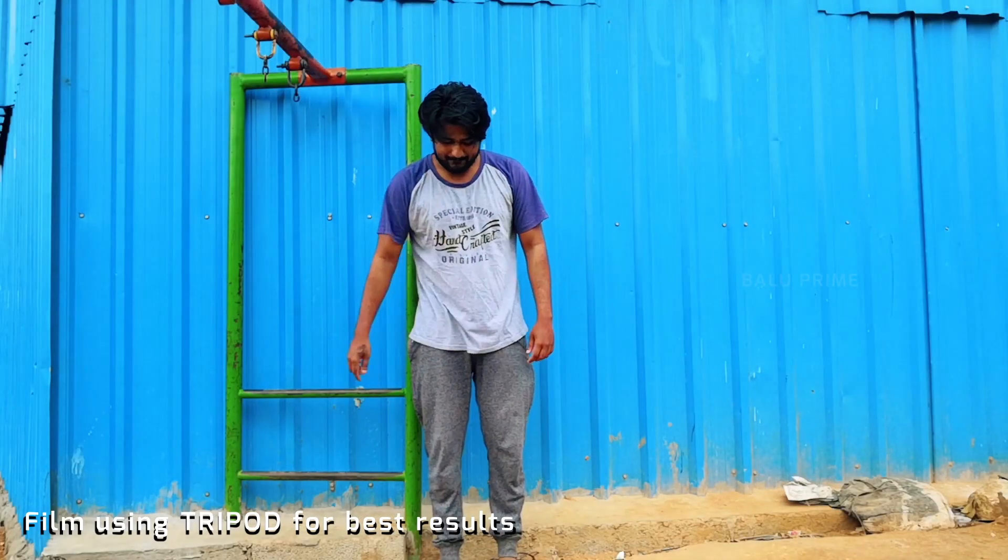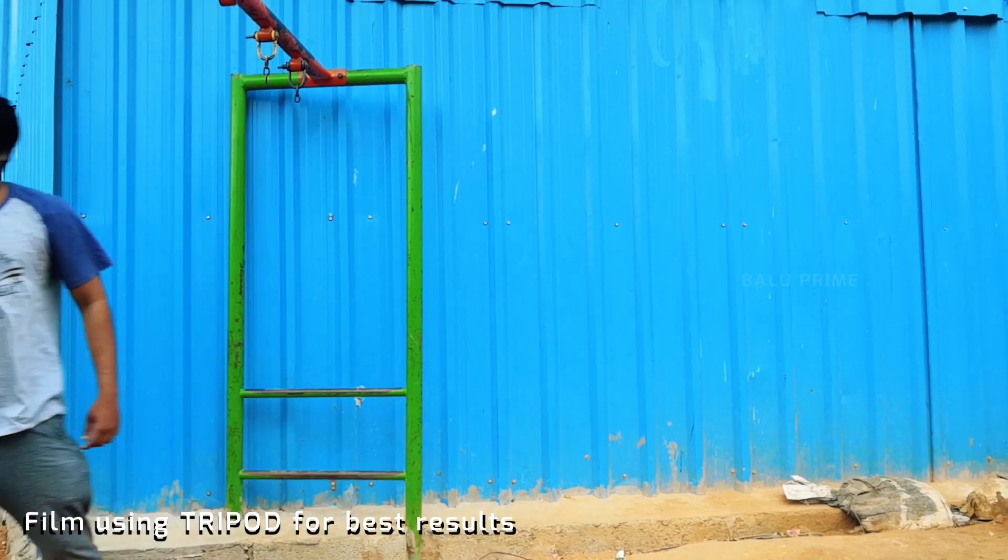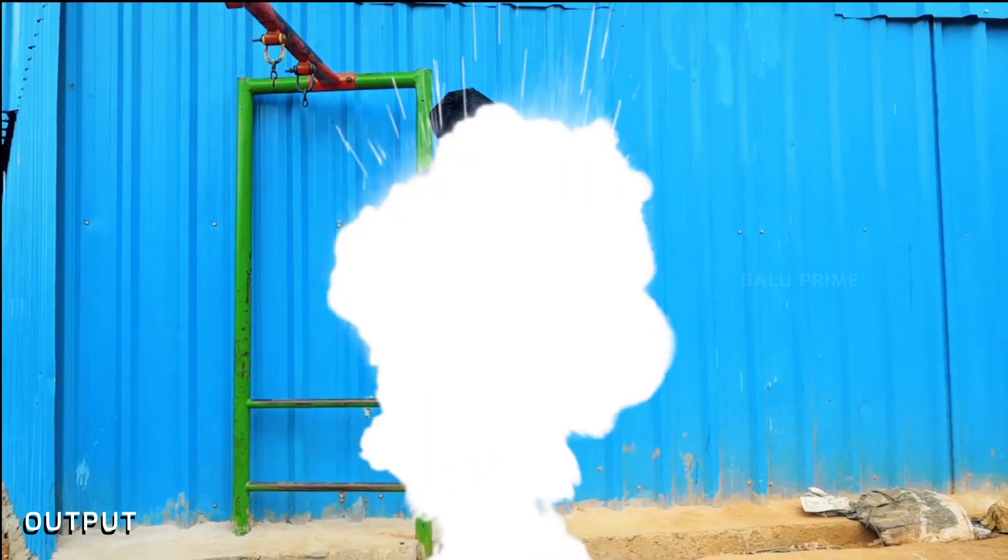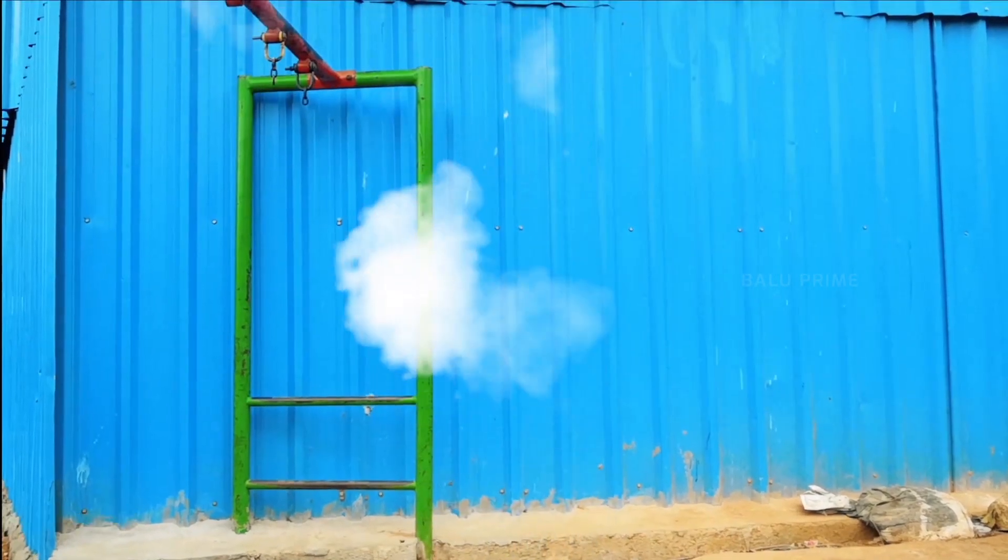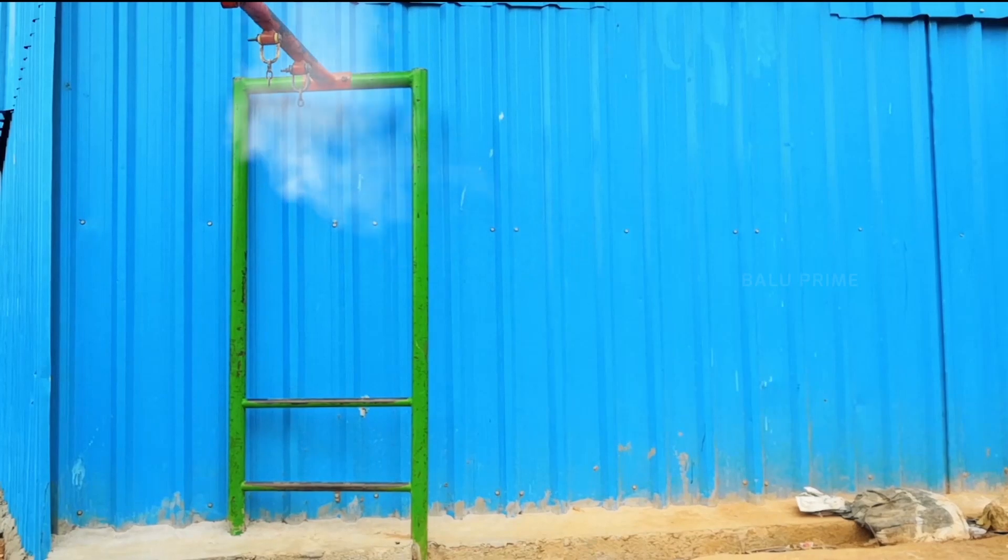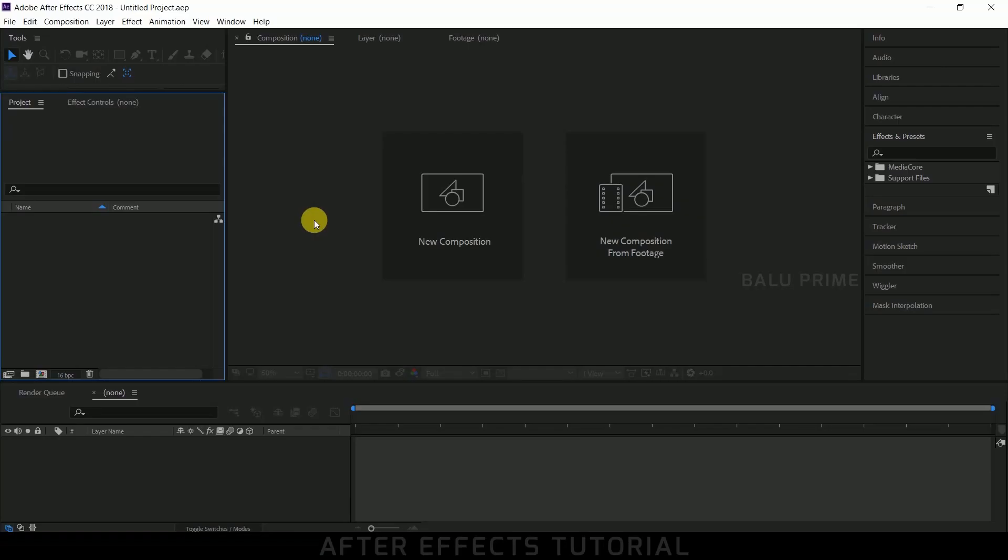Hey guys, this is Balu from Balu Prime and once again welcome you all back for an exciting tutorial. In this tutorial, let's see how we can create this ninja vanishing effect using smoke explosion.